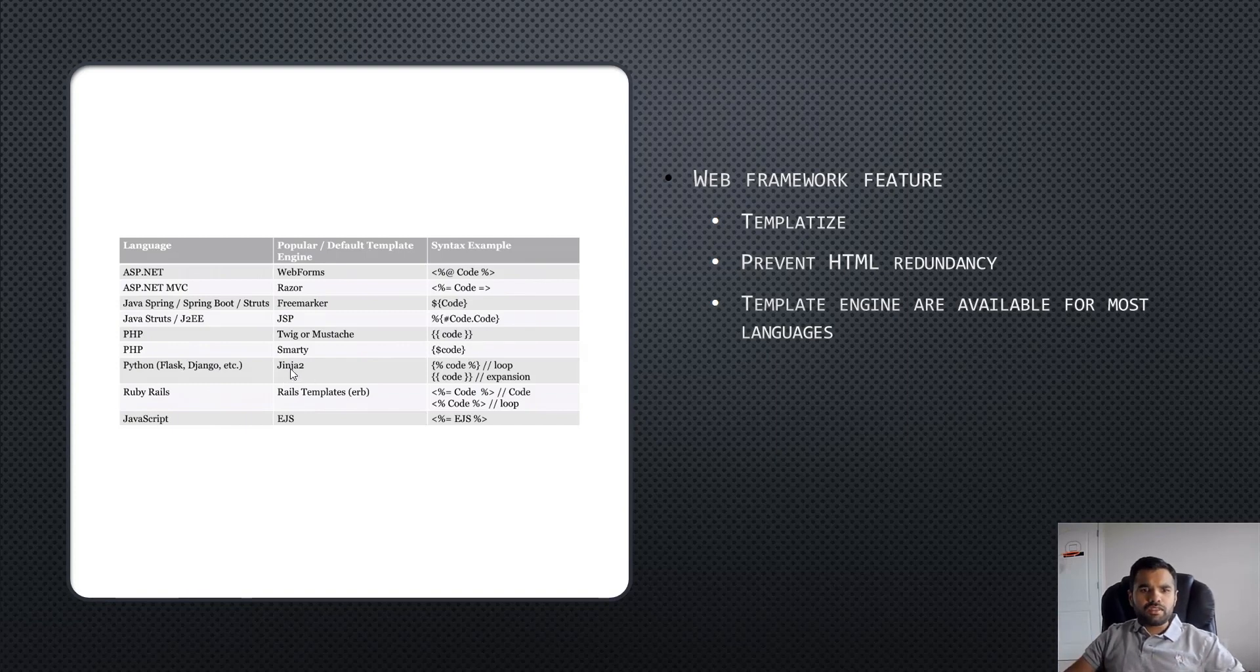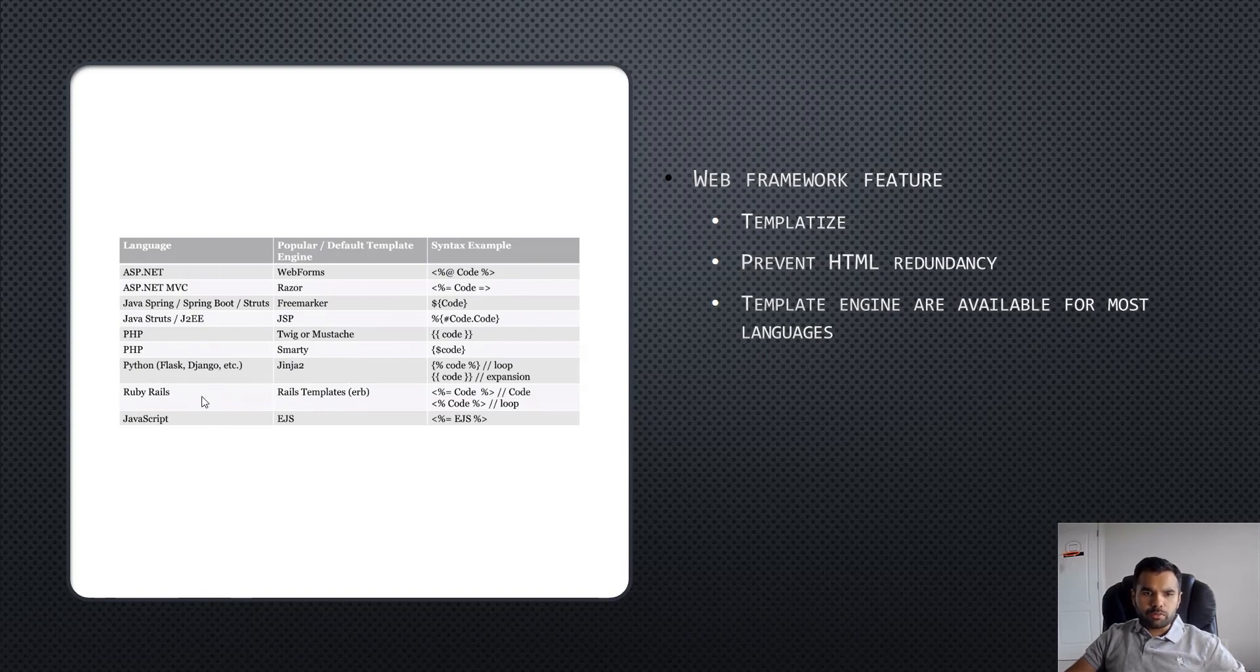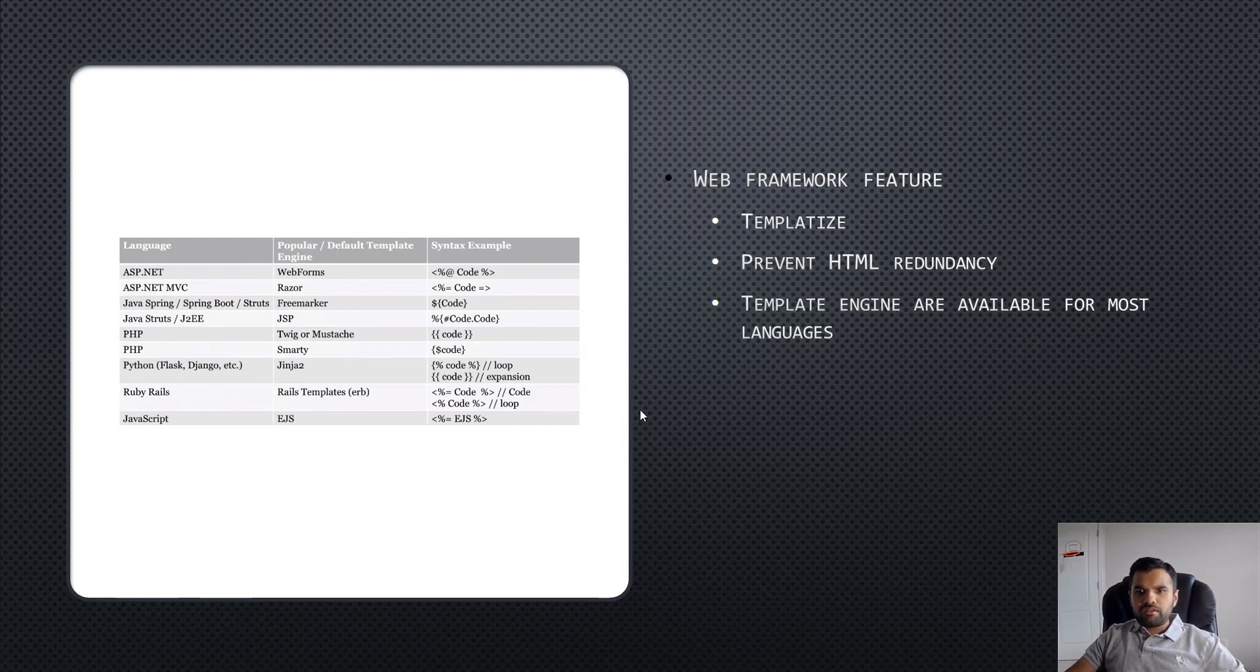This is also very famous in Python Flask, Django, Jinja2, and also Ruby on Rails and JavaScript which uses EJS. These are the main reasons behind using templates.